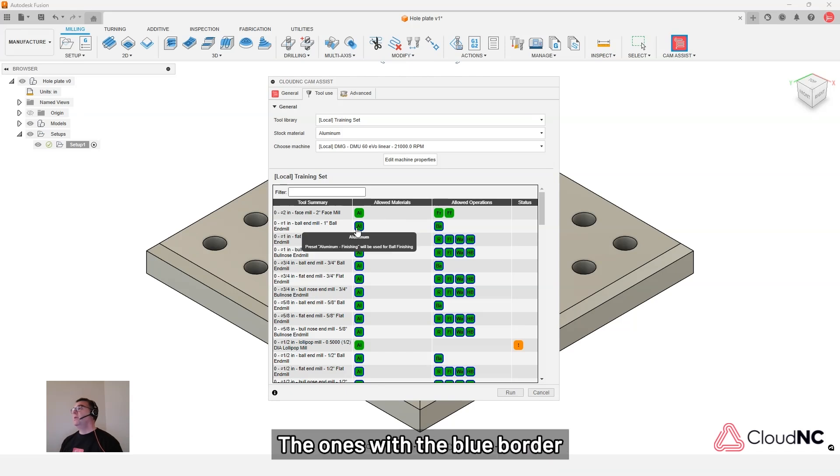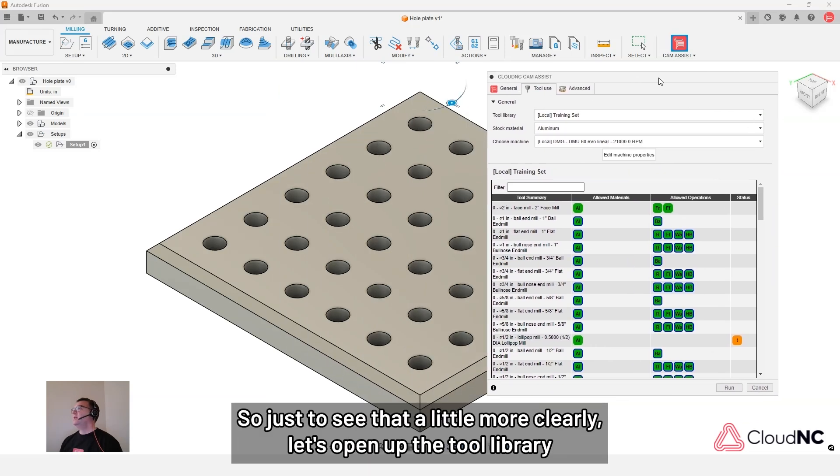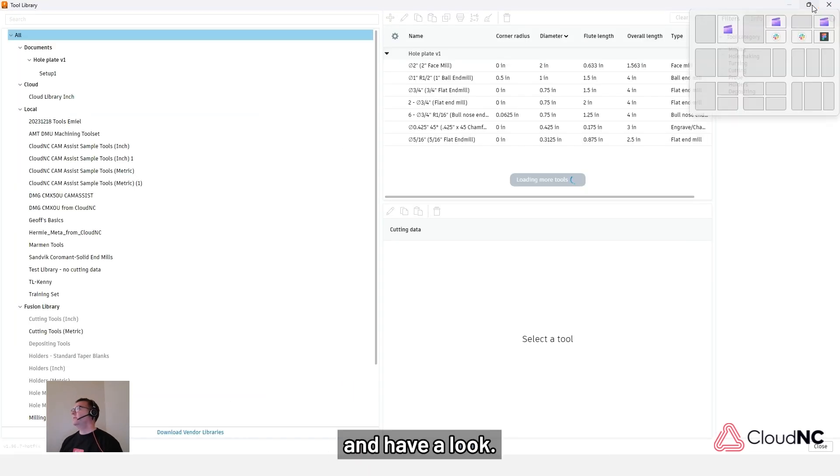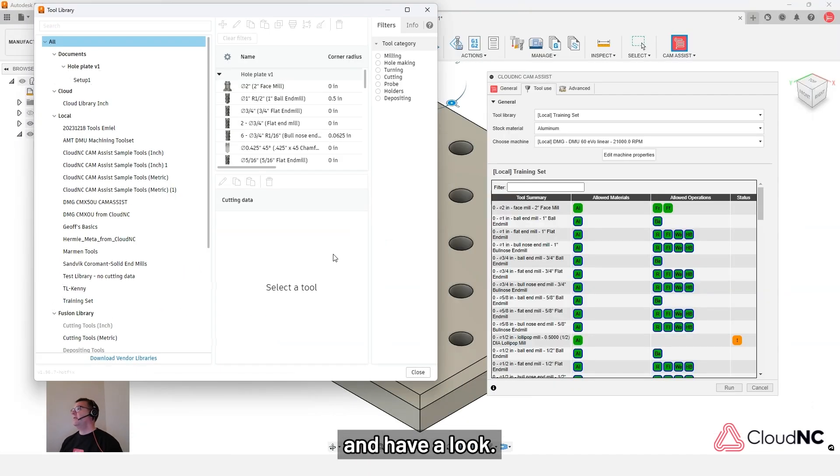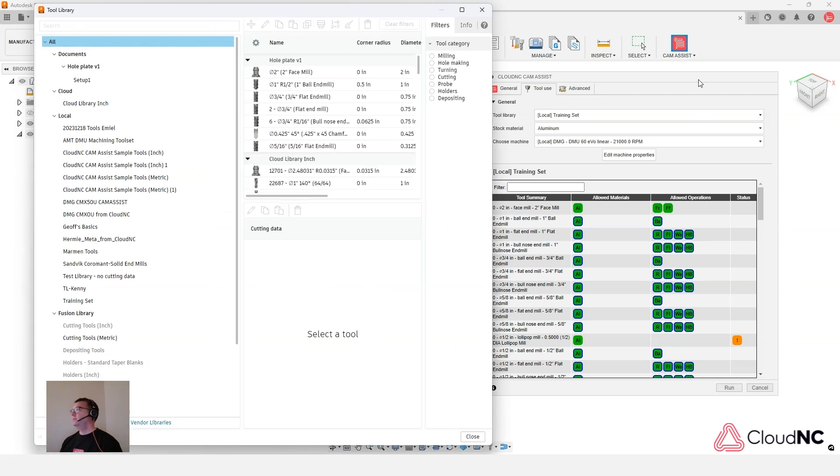So the ones with the blue border represent that there are values in the tool library. So just to see that a little more clearly, let's open up the tool library and have a look. Let me arrange this side by side here.